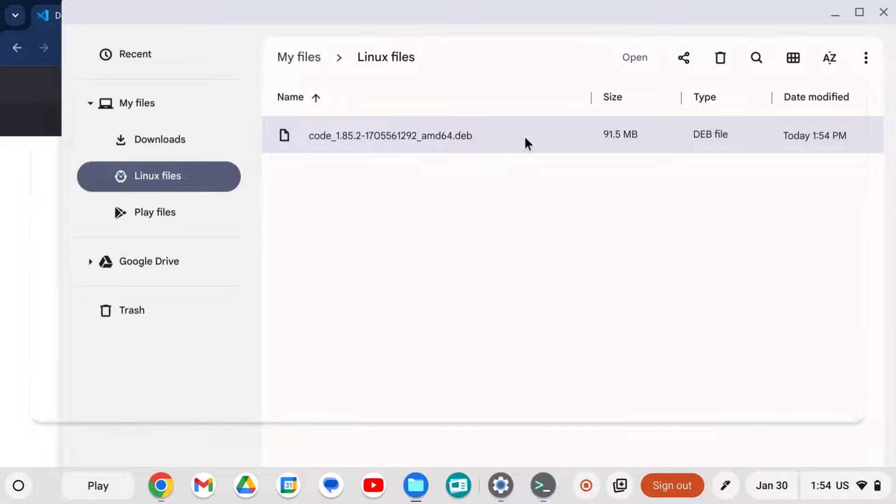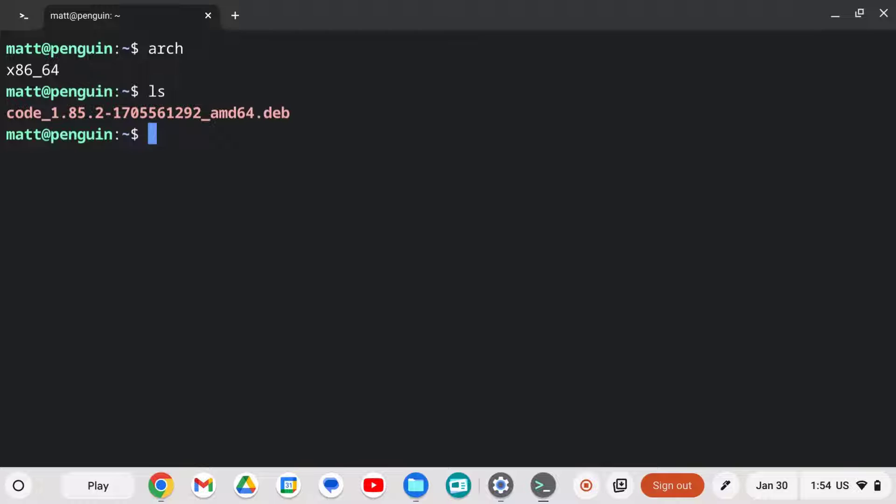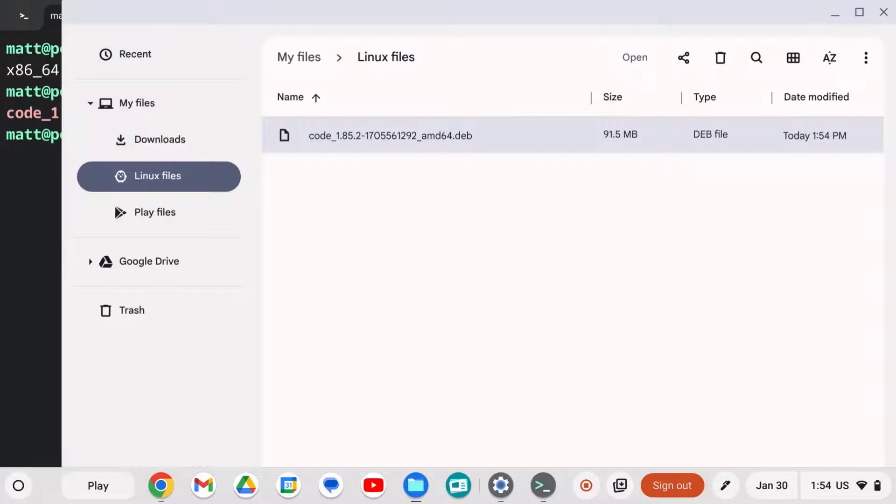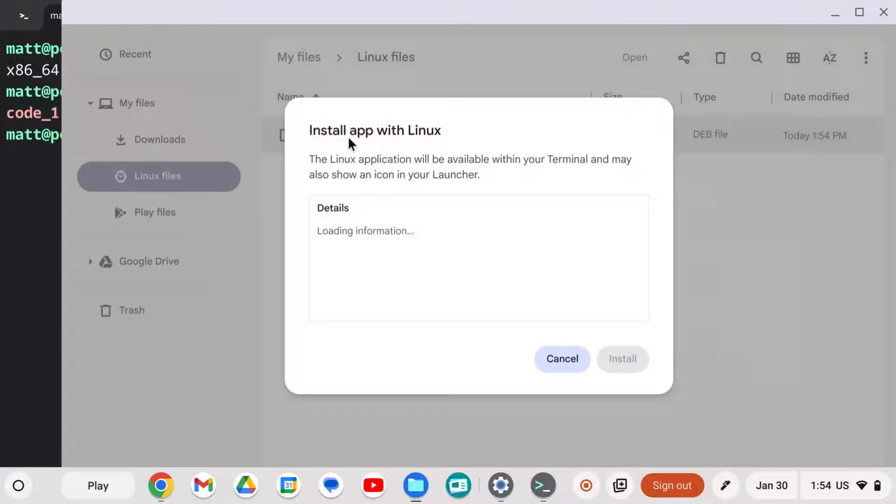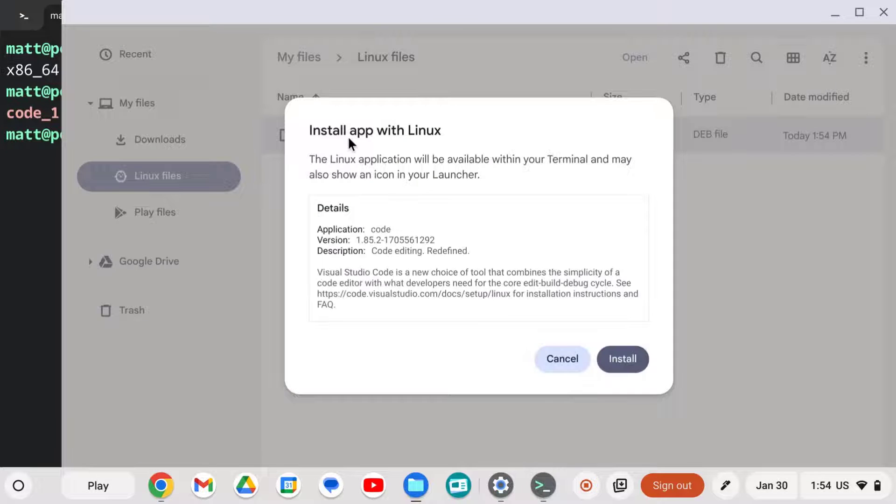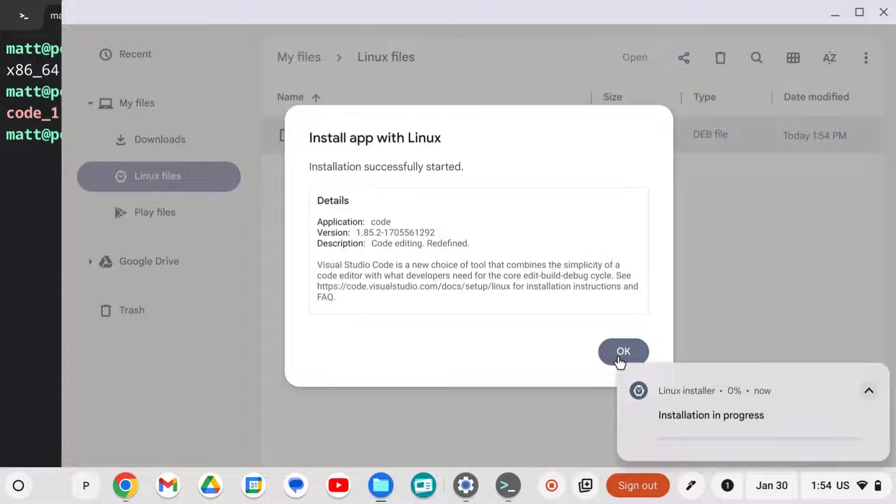You could also see it in terminal by using the ls command to list the files that are in the current working directory. And if we really wanted to, we can install it from the terminal with sudo apt install, but we'll just go and double click on the file. That's the easiest way for sure. Chrome OS knows we have Linux installed, so we're just going to go ahead and install and let that magic happen.